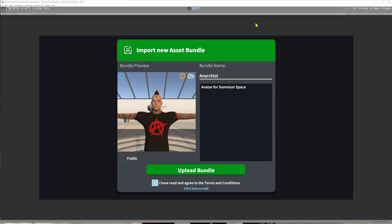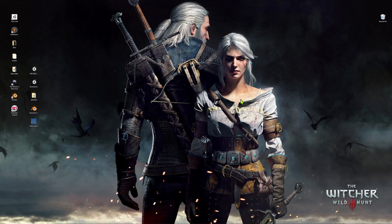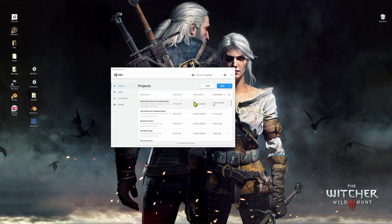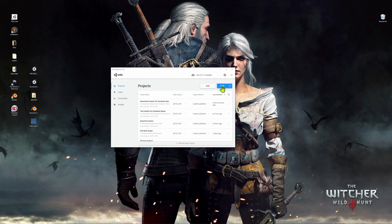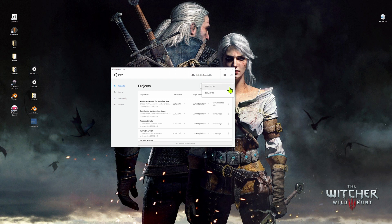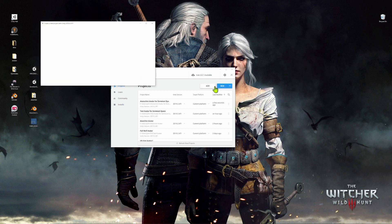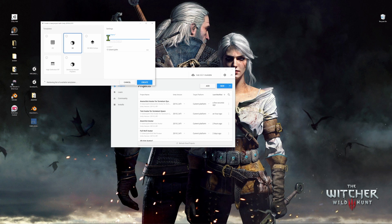So that's all we need to do to create a custom avatar for Somnium Space. Now we're going to take a quick look at how you can do the same thing for VRChat. To do that, we're going to go back to the Unity Hub. We're going to create a new project, but rather than click on the new icon, we'll use the dropdown. And this time we're going to select version 2019.4.31 F1. Select 3D project. Give it a name. Click on create.